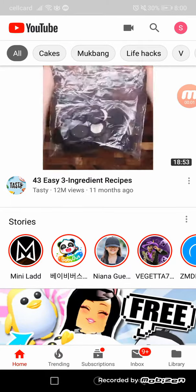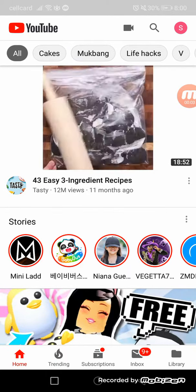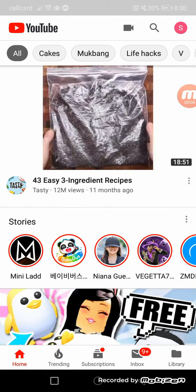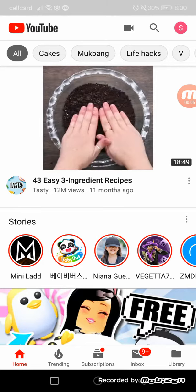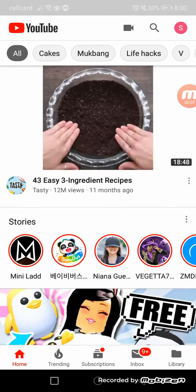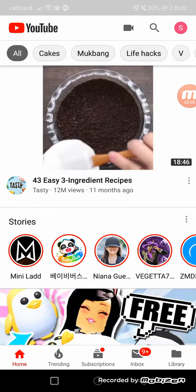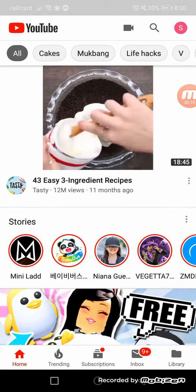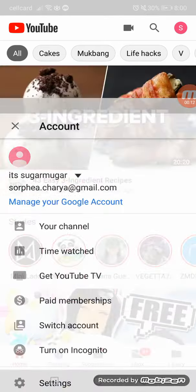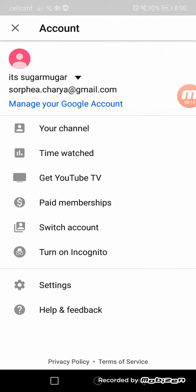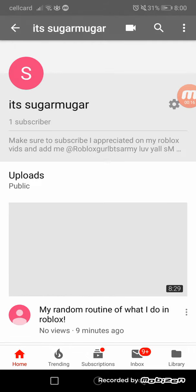Hi guys, so today I'm gonna show you how to change your channel's name. You can see your profile on the top right — click on it, then click on your profile once again.